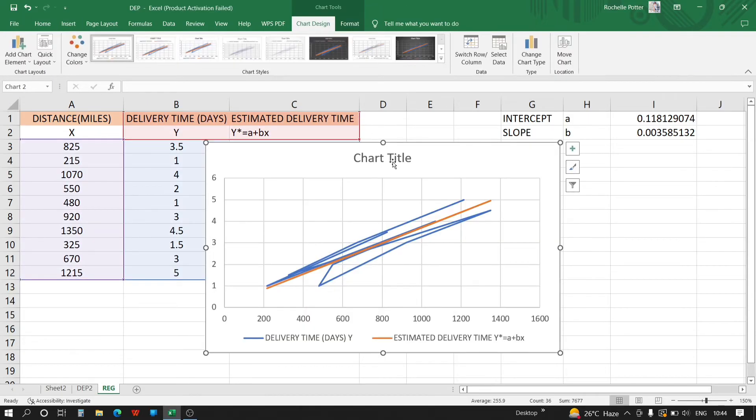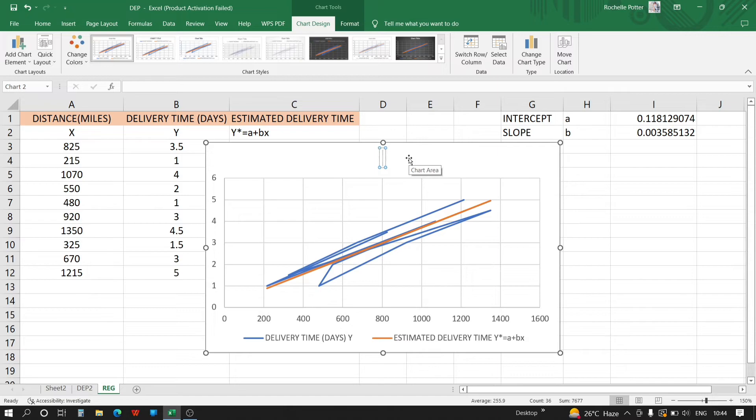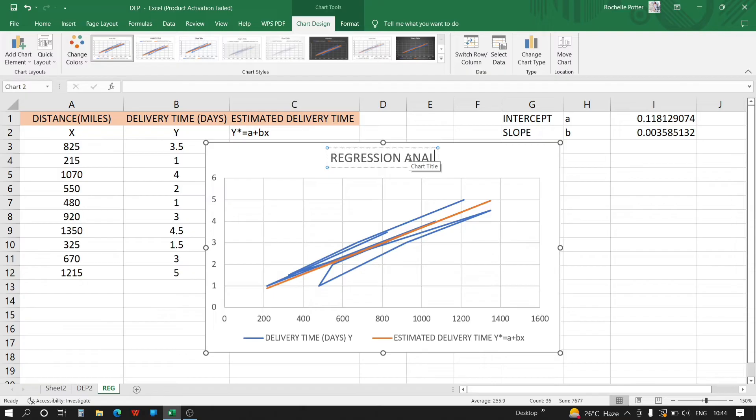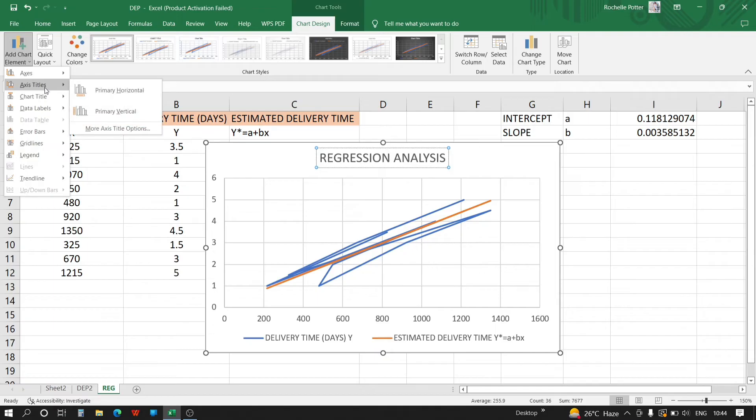Now what we have to do is give the titles and axis titles in the chart. That is Regression Analysis, and we have to give axis titles.